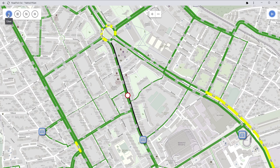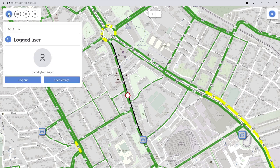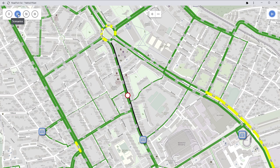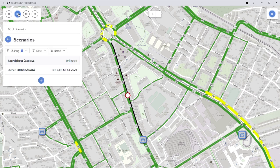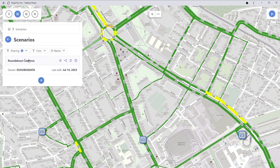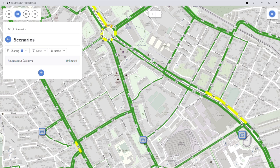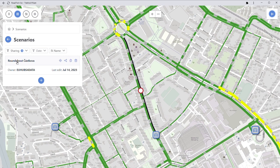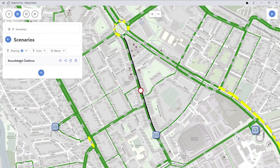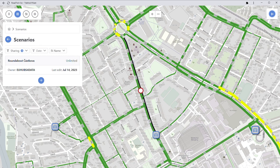We are logged in as a user — you can check the credentials in the deliverable. Now we go to scenarios, where I can compare the basic traffic model to one with a closed street, and you can see small differences in the traffic flows.